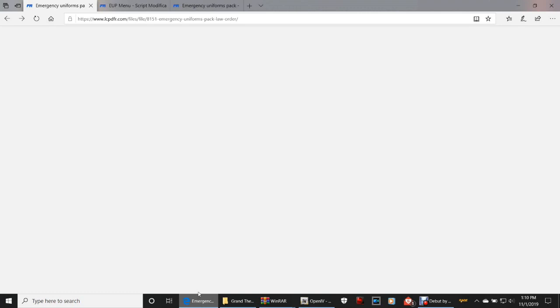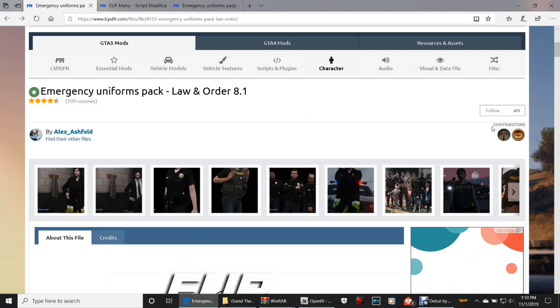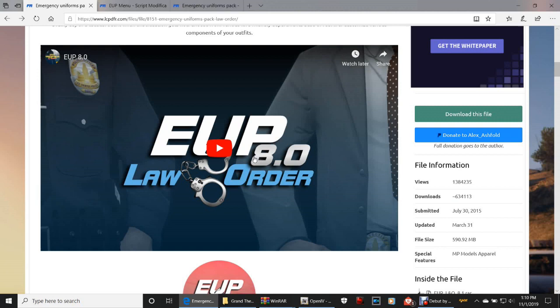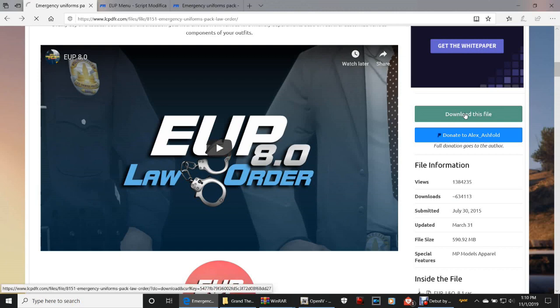Click that link down there — it says EUP Law and Order, should say Emergency Uniforms Pack Law and Order 8.1. We're not going to waste any time. Scroll on down and don't pay attention to the last version — just go ahead and click that green download button that says 'Download this file.'